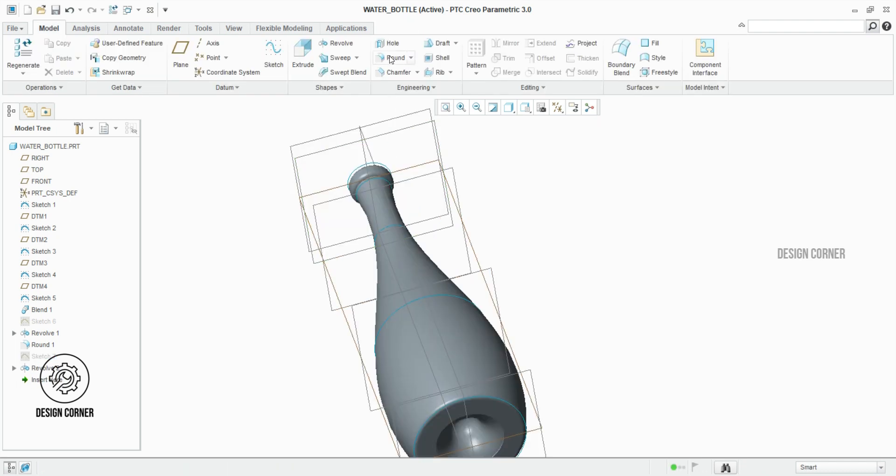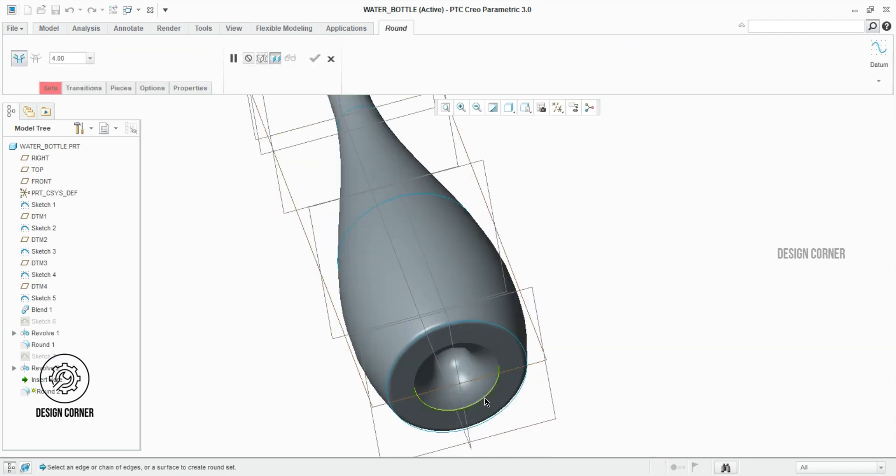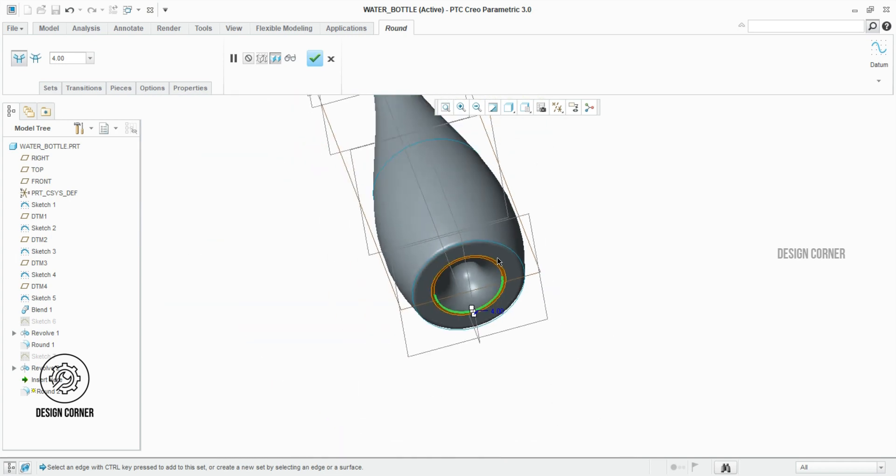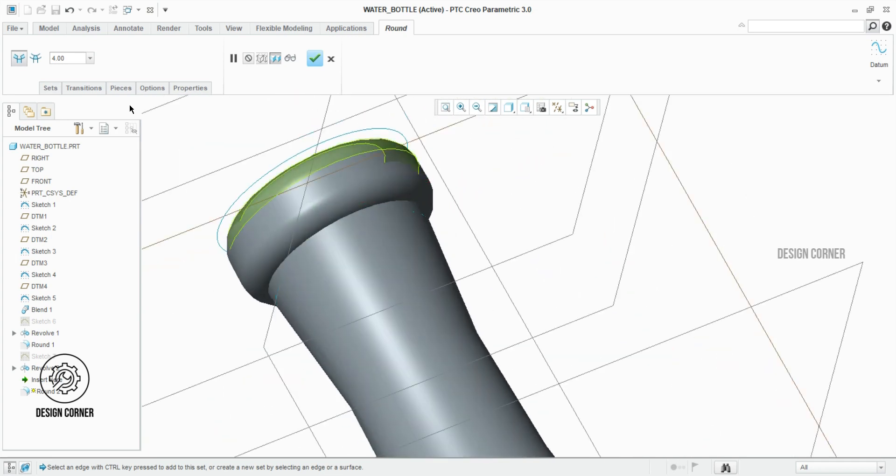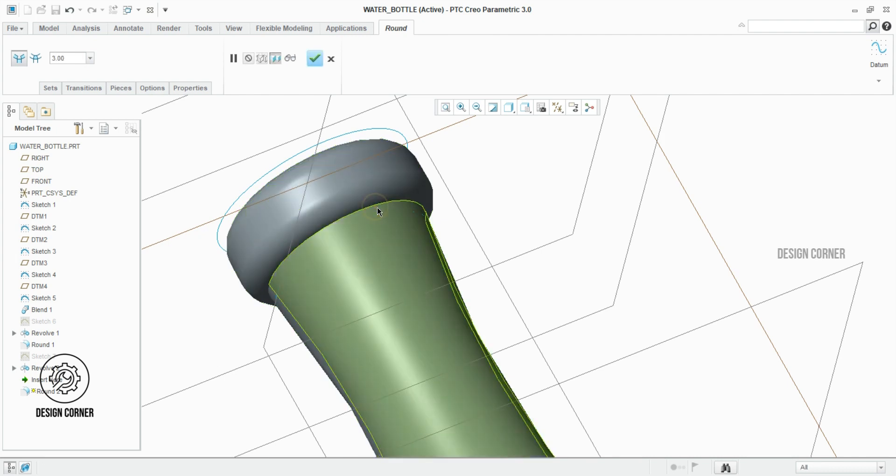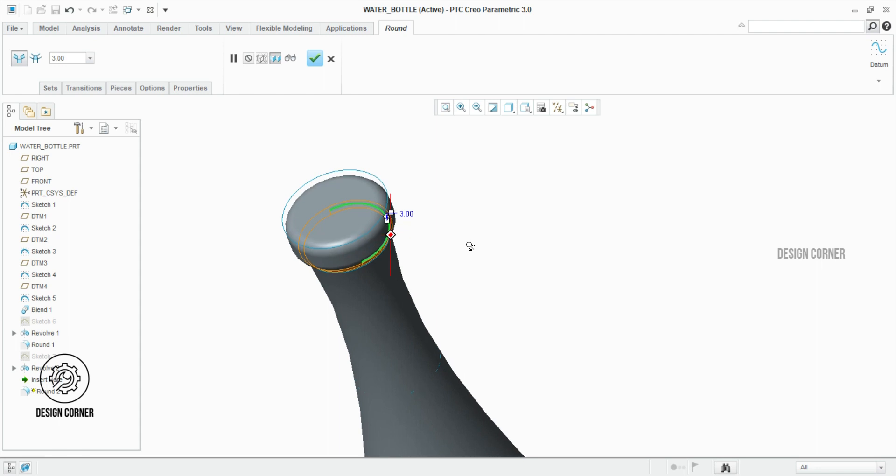We have to give a radius of 4 mm for the bottom of the bottle. The neck radius is 3 mm at the top of the bottle. Then click OK.